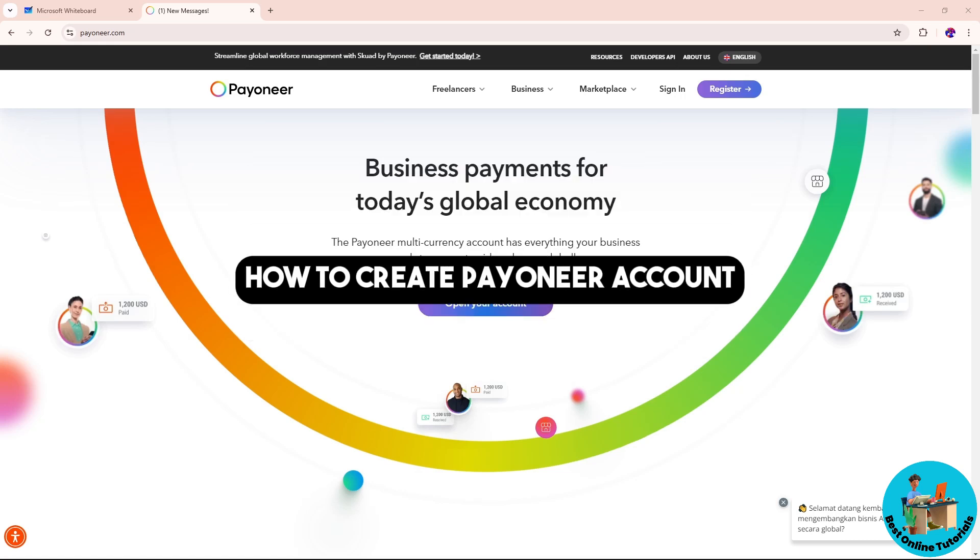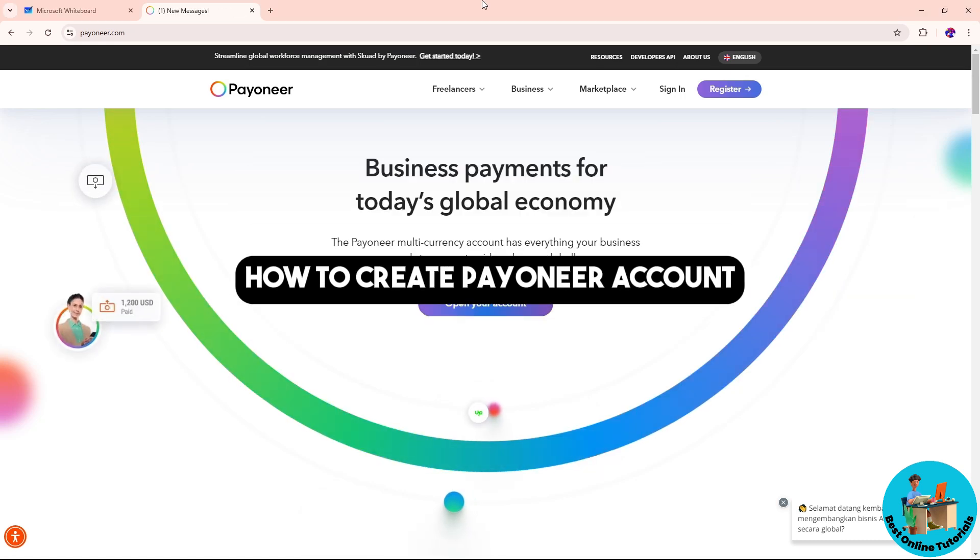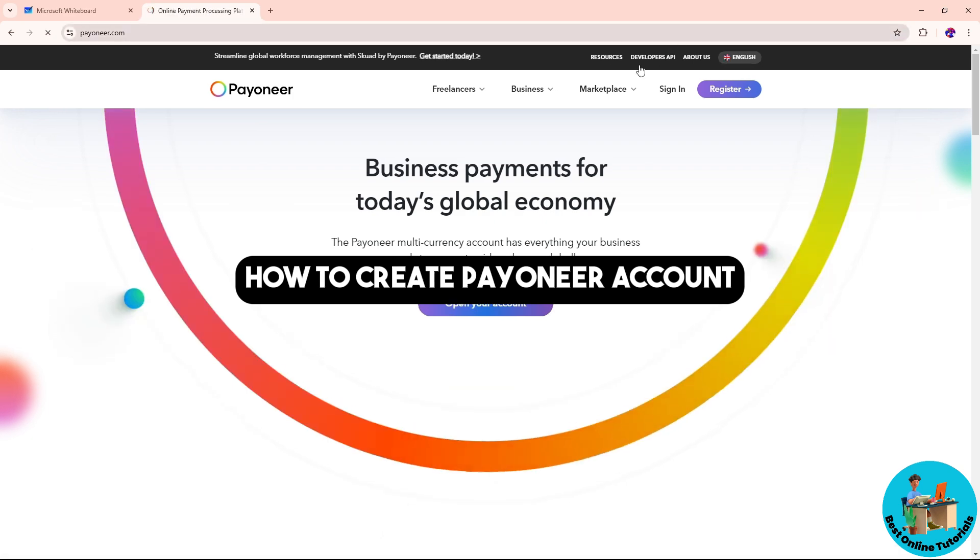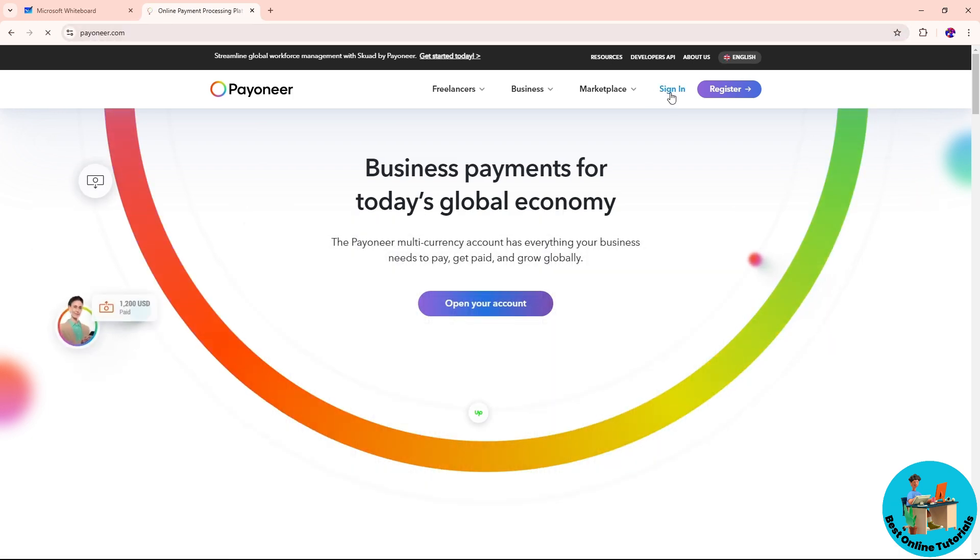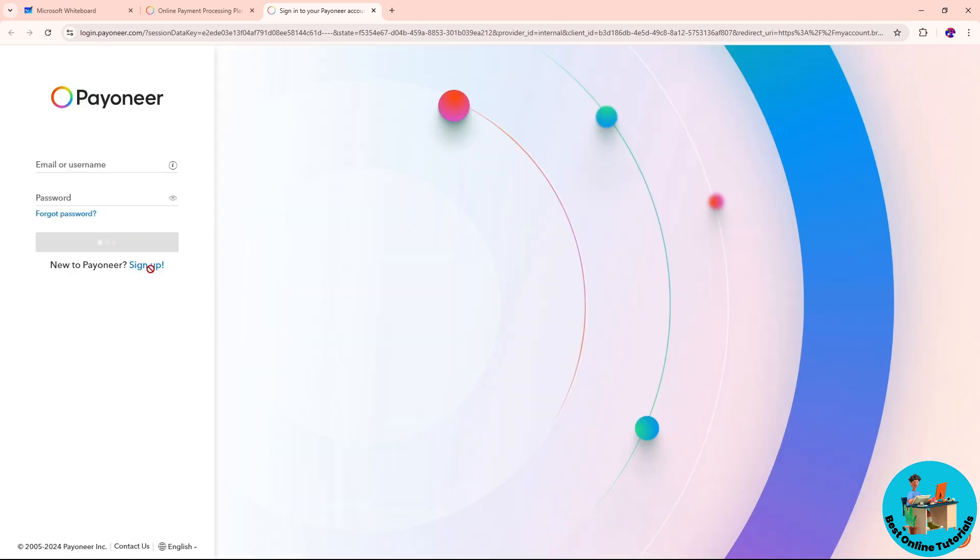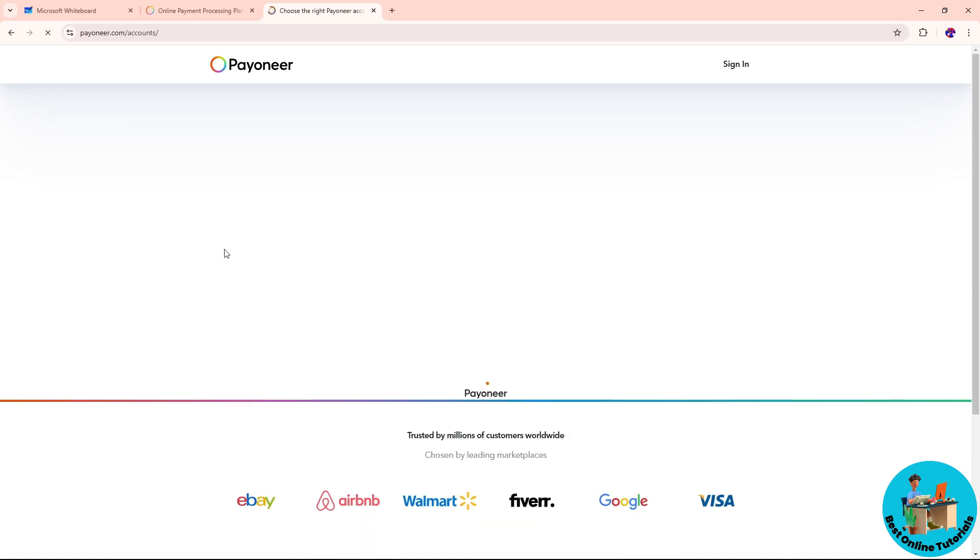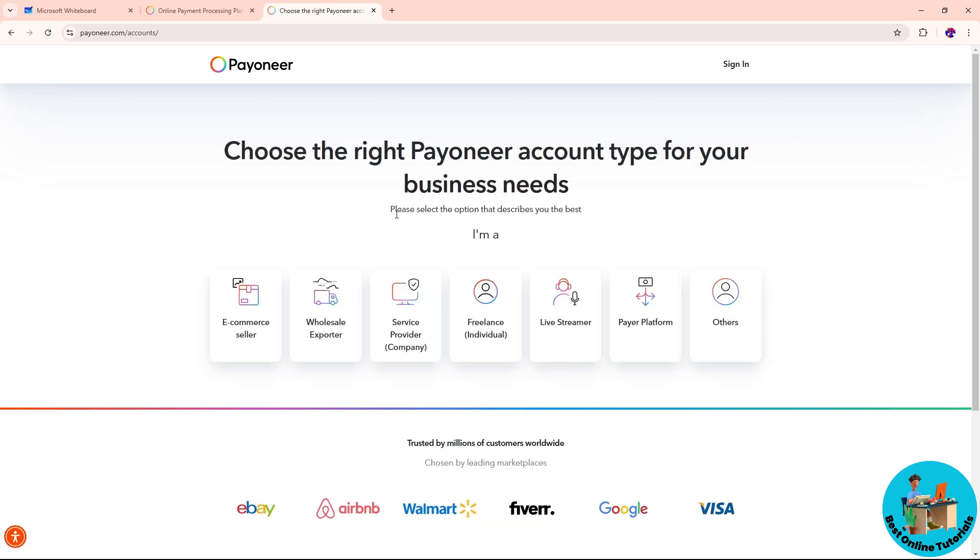Hey guys, this is how to create a Payoneer account. First, simply go to payoneer.com and click on sign in. After that, go ahead and click on sign up on the left side.